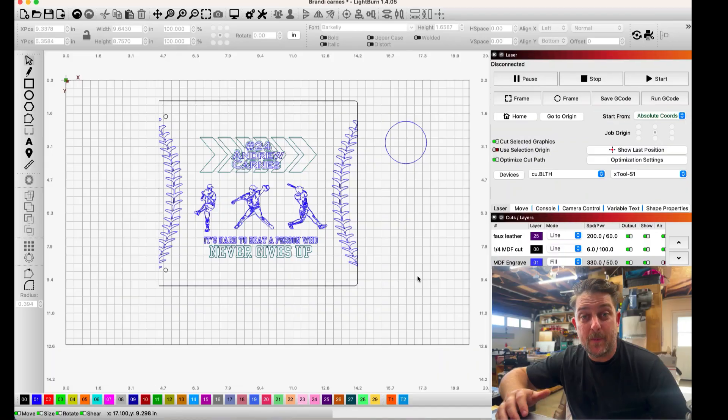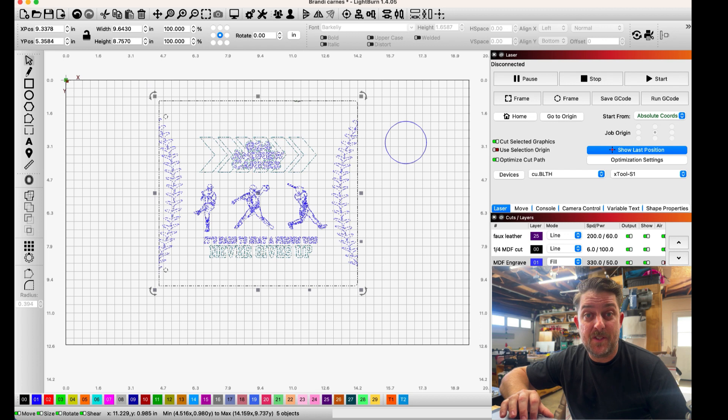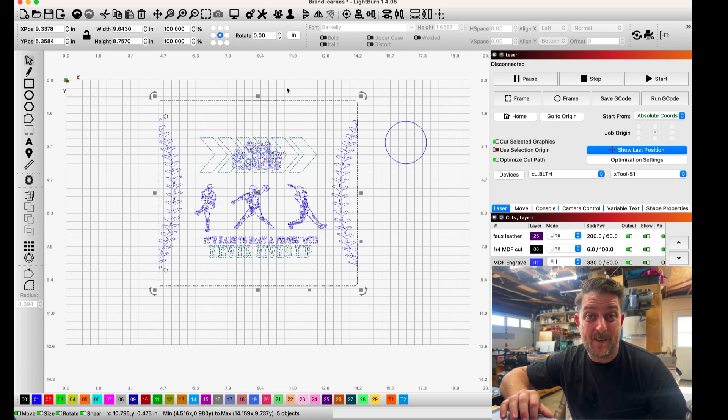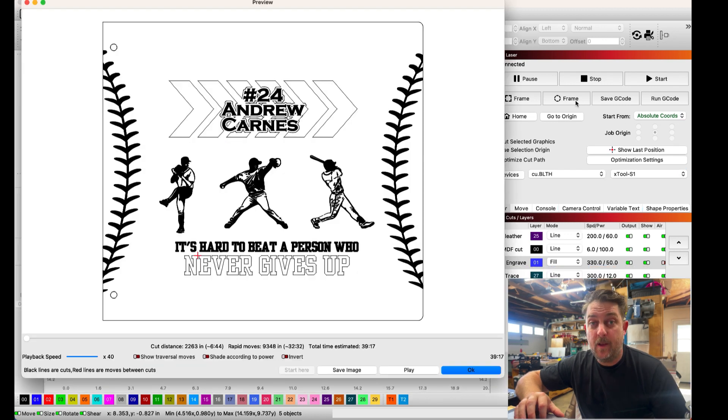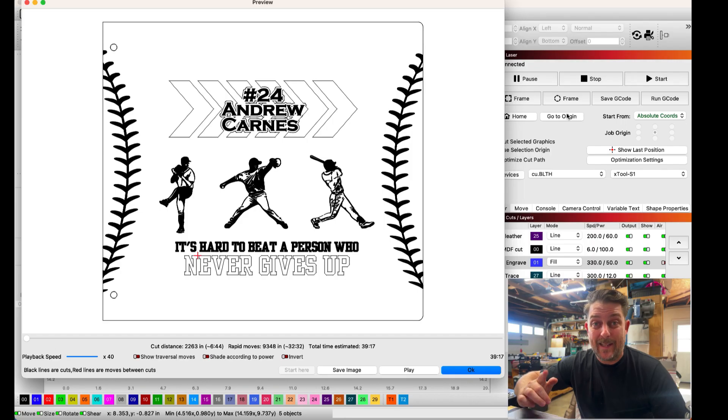Okay so we have our artwork imported into LightBurn. Let's go ahead and preview this and see how long this is going to take to engrave and cut out. This is giving us a total time of 39 minutes and 17 seconds estimated to complete this job. Let's see if we can do better.